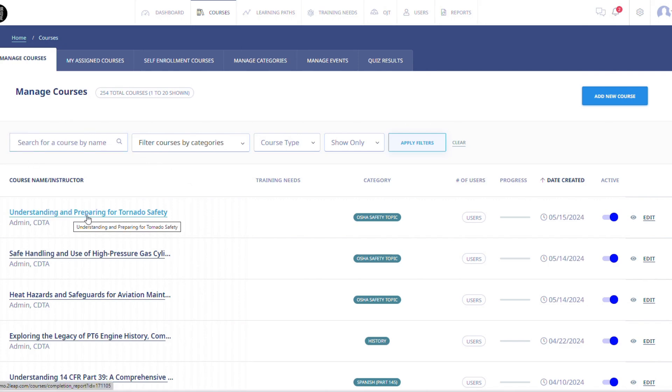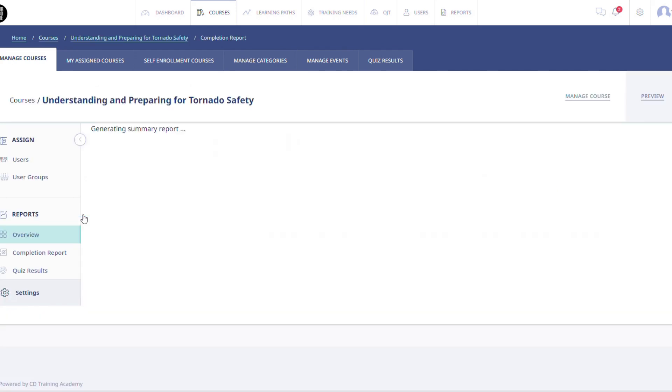For this example, I will be using the course labeled Understanding and Preparing for Tornado Safety.